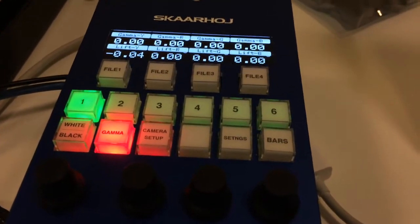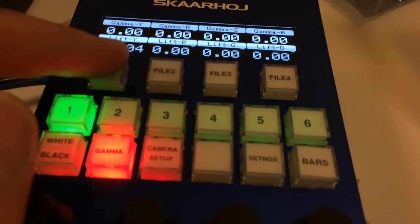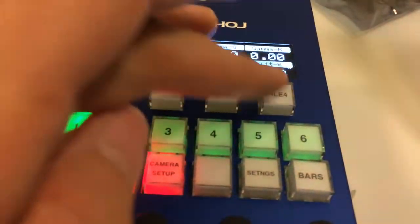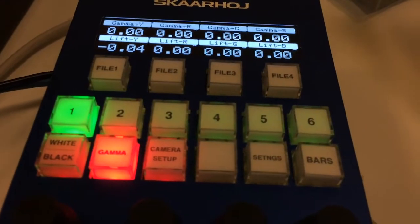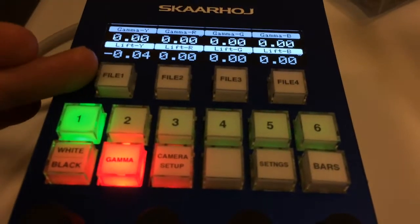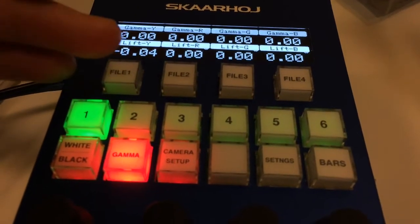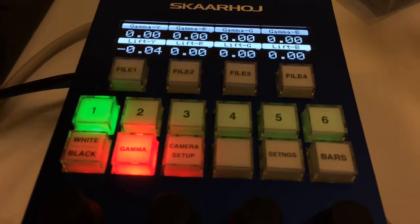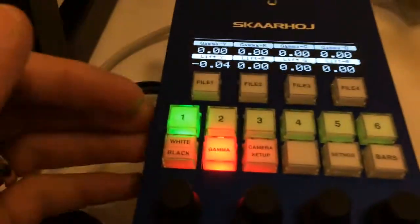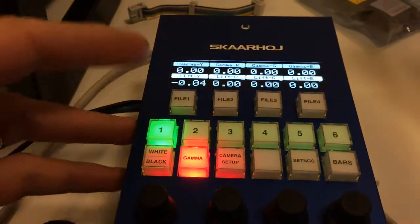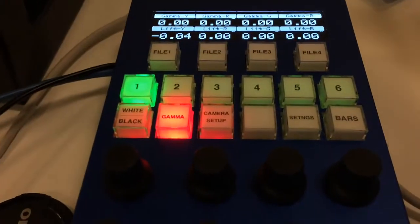All right, what else - memory for settings. So these are not functional currently but the idea is that you push it and you can recall settings, or you can press and hold and it will store settings and so forth.